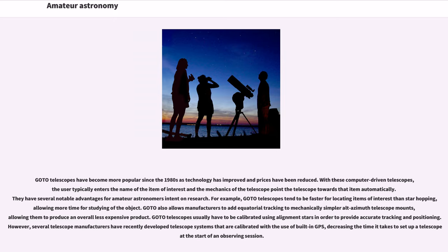allowing more time for studying of the object. GoTo also allows manufacturers to add equatorial tracking to mechanically simpler alt-azimuth telescope mounts, allowing them to produce an overall less expensive product. GoTo telescopes usually have to be calibrated using alignment stars in order to provide accurate tracking and positioning.